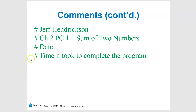Here are some comments. Each one of these lines starts with a hashtag — really simple. Start with your name. The next line should have which program you're working on, where you got it and the name of it. So chapter two, PC's Programming Challenge, sum of two numbers — that's the name of the program. And then put today's date.